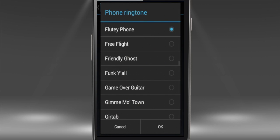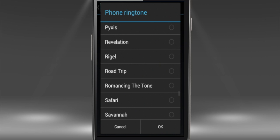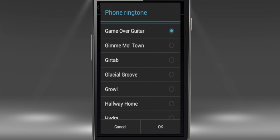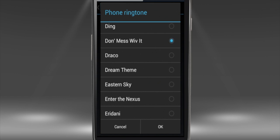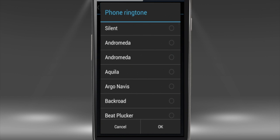From the newly appearing Phone Ringtone menu, you can choose and pre-play any of its ringtones. After you've found the ringtone of your dreams, tap OK.